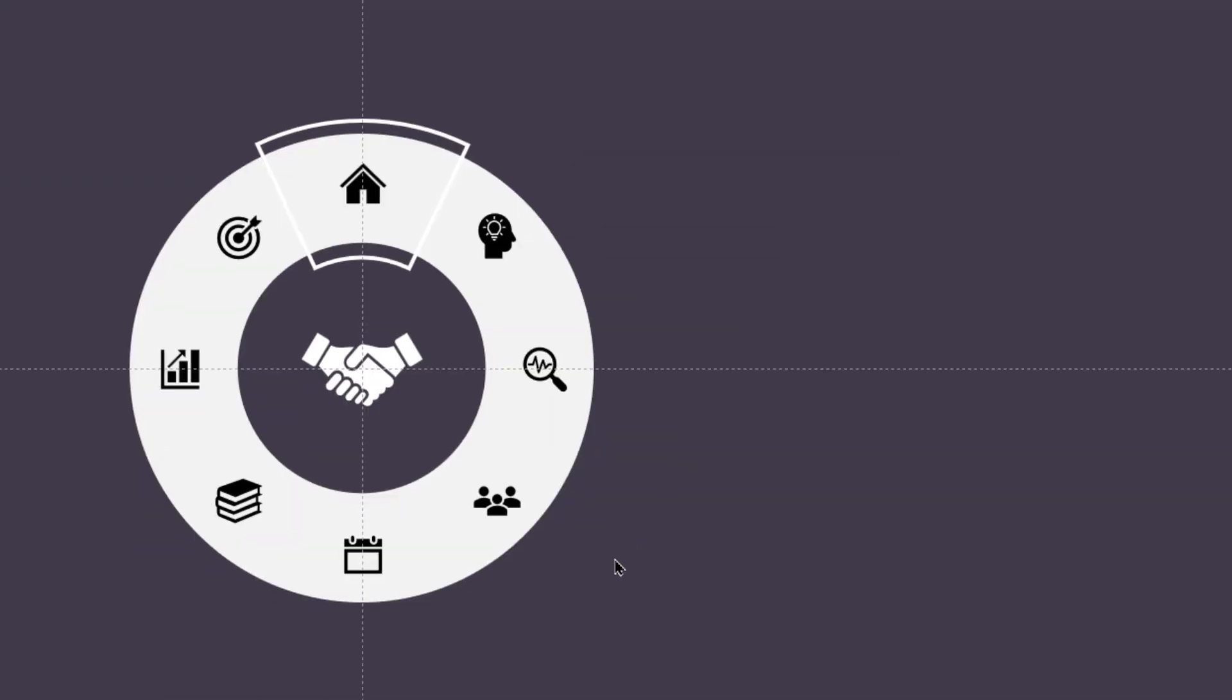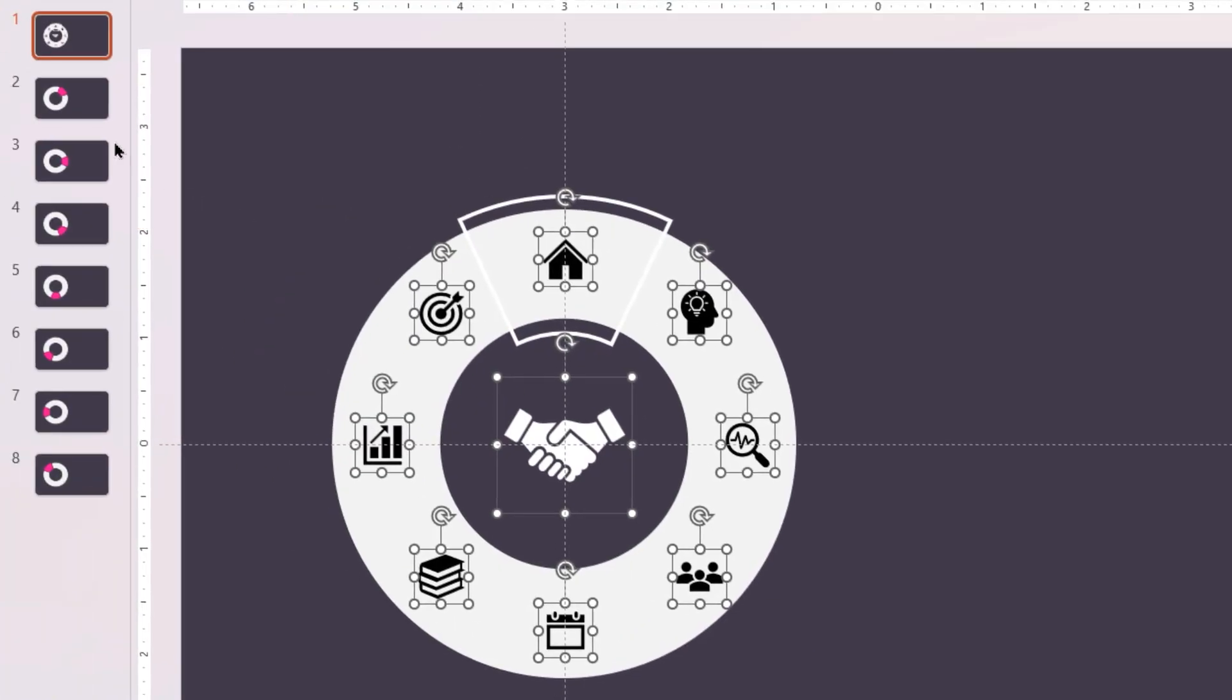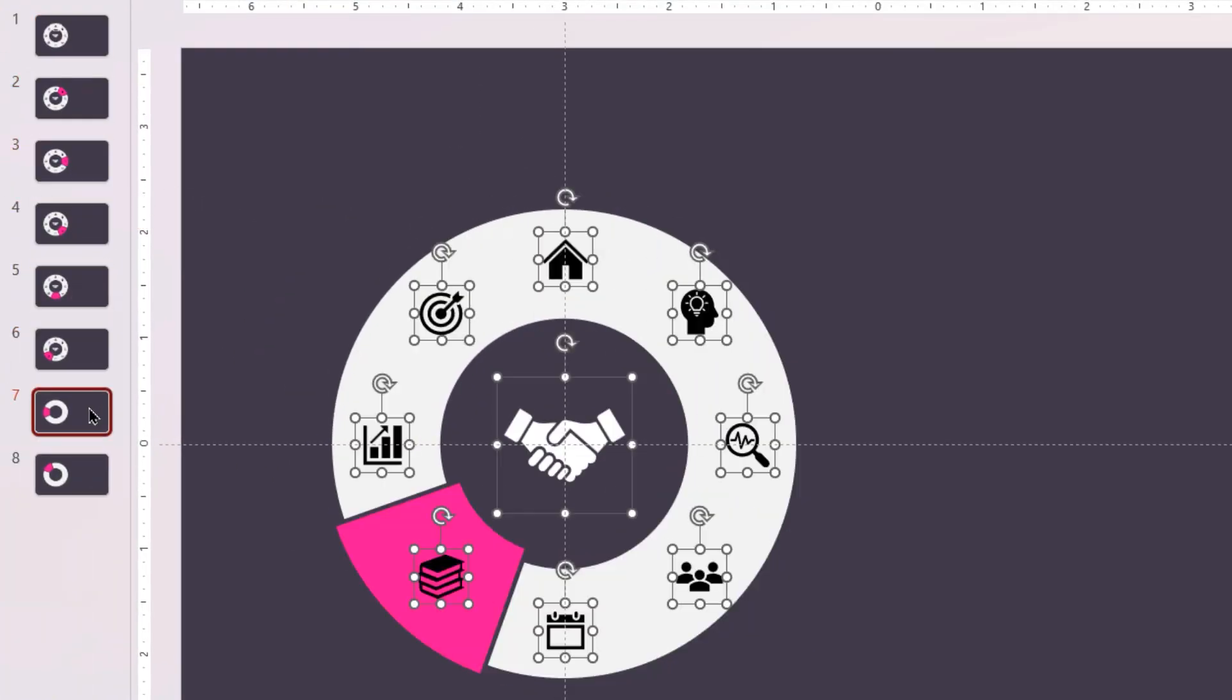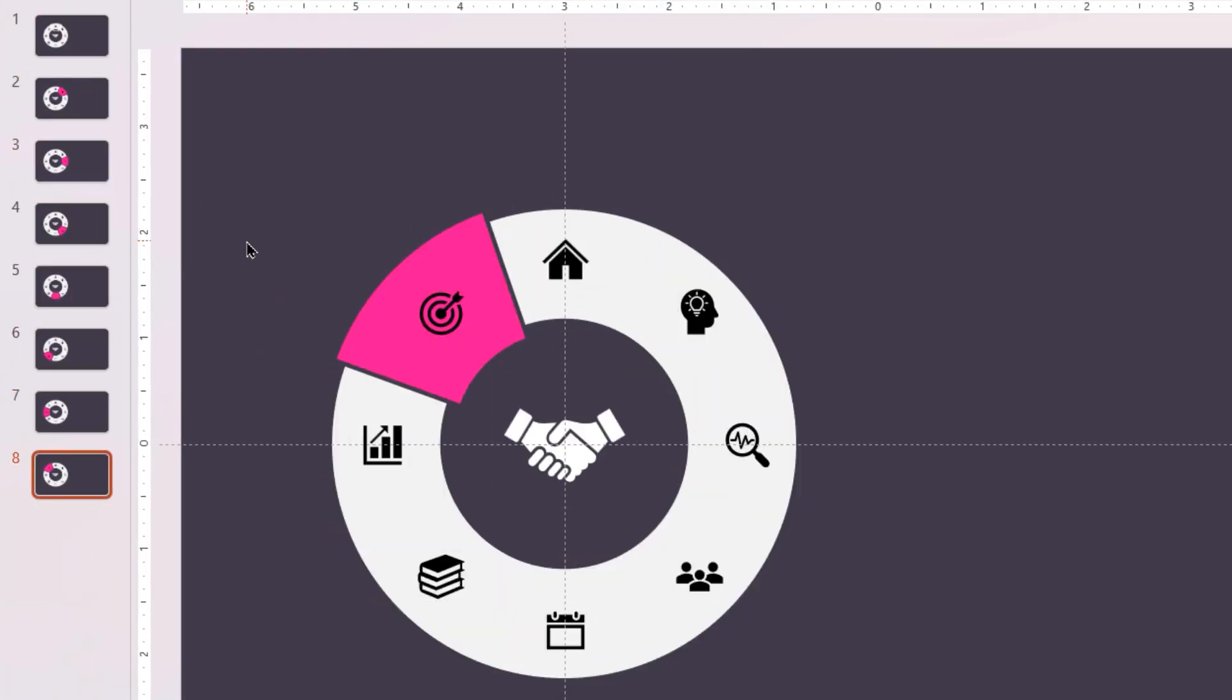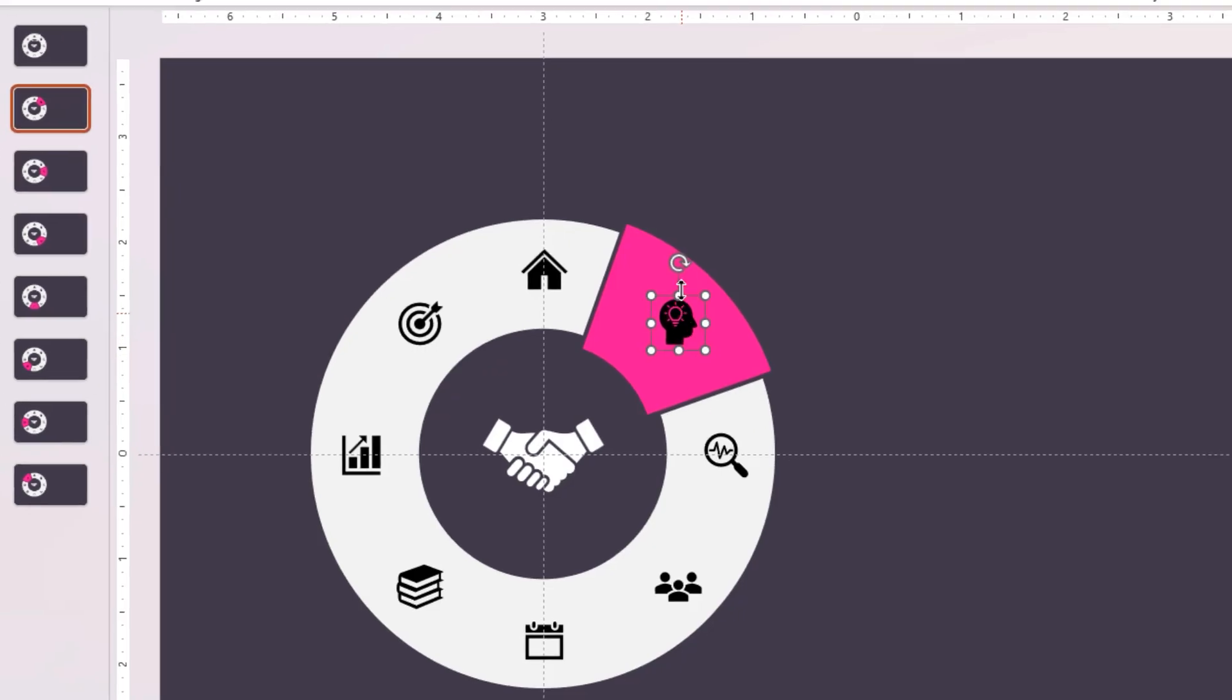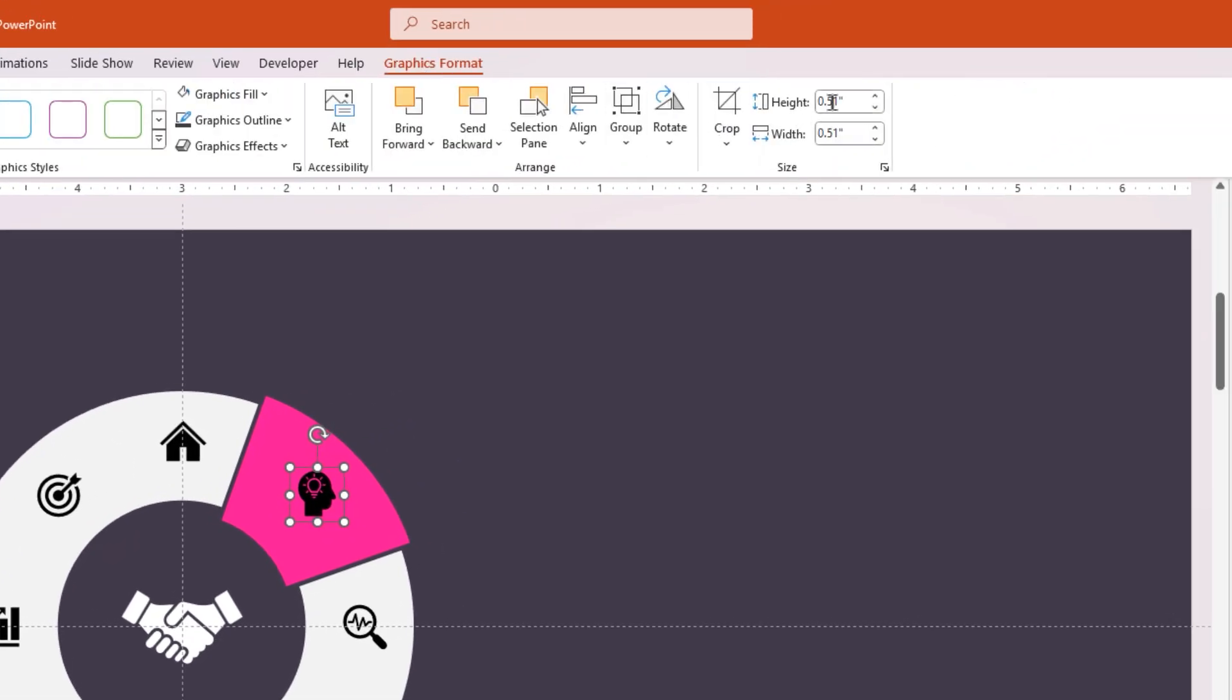Finally, drag and select all these hyperlinked PNG icons, copy and paste them into all eight slides. Next, go to the second slide, select the PNG icon which is in sync with the rotating shape, and increase its size to one inch.